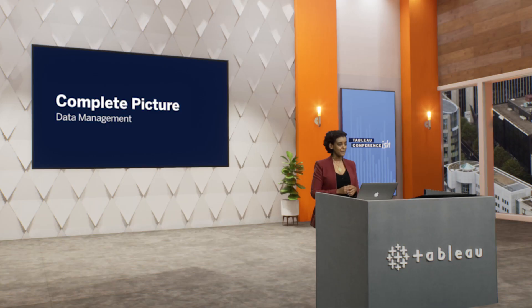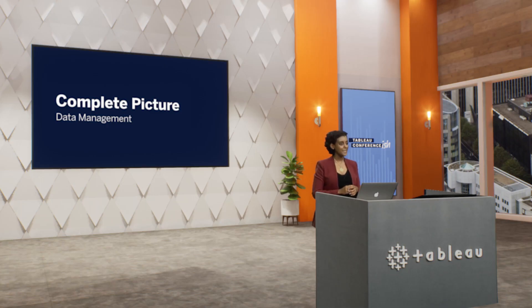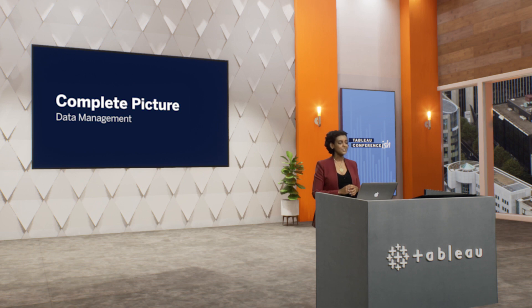No matter what kind of data you're working with, it's got to be clean. We want to give you the flexibility to prepare your data from anywhere, whether it's on the desktop or on the web. I'm so excited to introduce Tableau Prep for the browser.